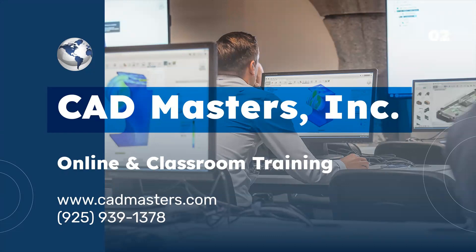CAD Masters offers online and classroom training for a variety of Autodesk software. For more information, go to www.cadmasters.com or give us a call at 925-939-1378.